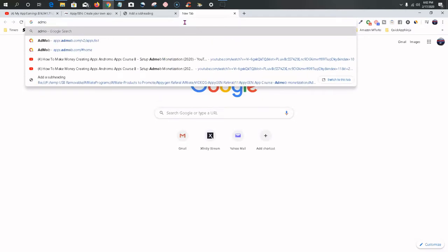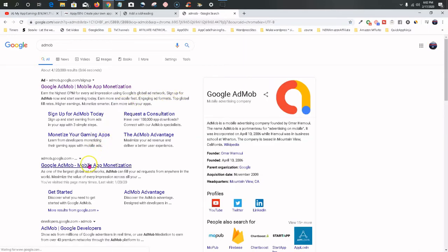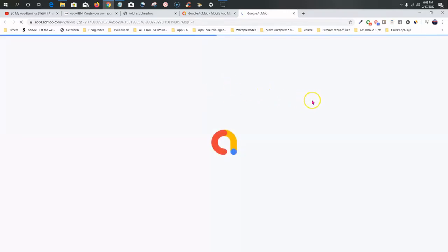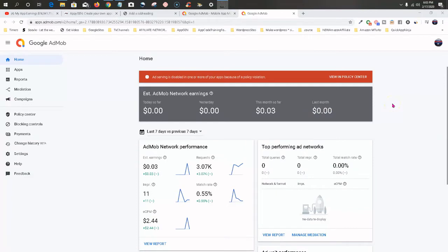To get an AdMob account, simply type AdMob in your browser and click the AdMob link — I'll put it in the description box. There are two ways to do this: you can sign in with one of your Gmail accounts or sign up for a new account. New accounts typically take about two days for approval, but you will likely get approved. You're only allowed to have one AdMob account — if they catch you with two or more they can ban your account. Signing in is as simple as signing into your Gmail account.